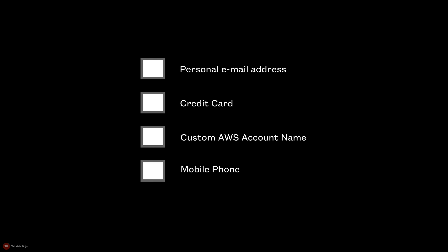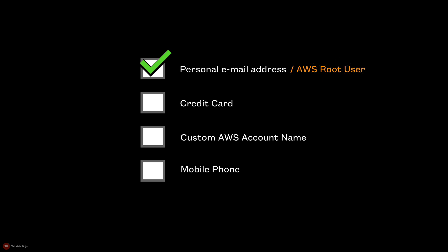The email address that you will provide here will be used for email notifications and for resetting your account credentials in case you have forgotten your password. This will be the email of the root user of your AWS account, which has all the administrative permissions.